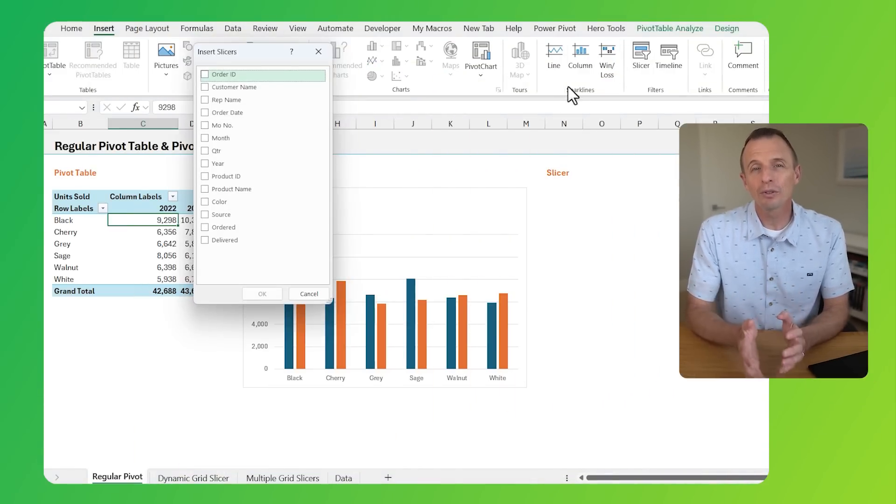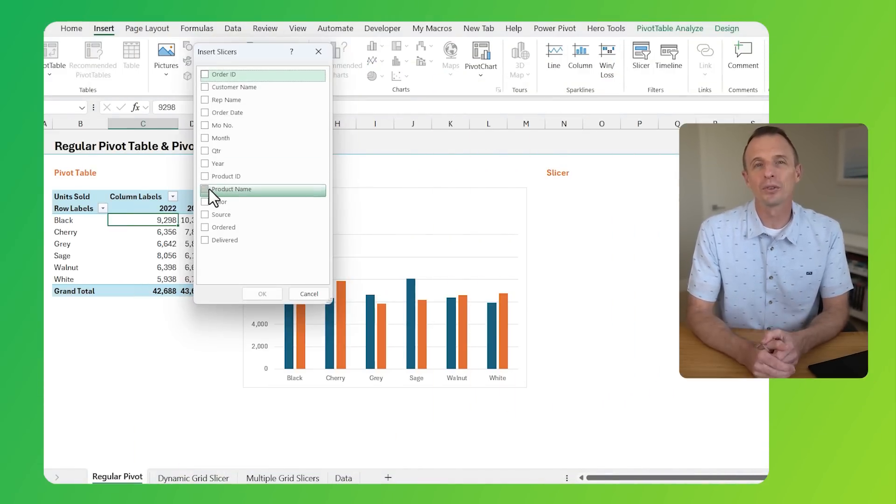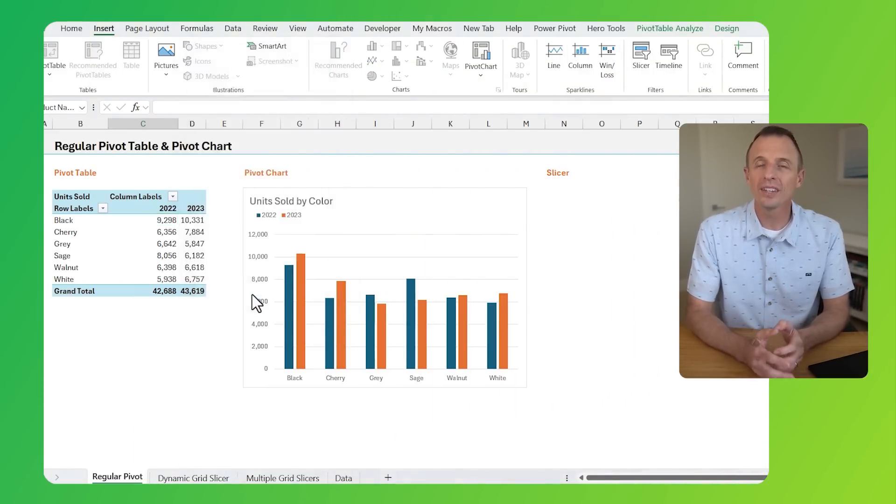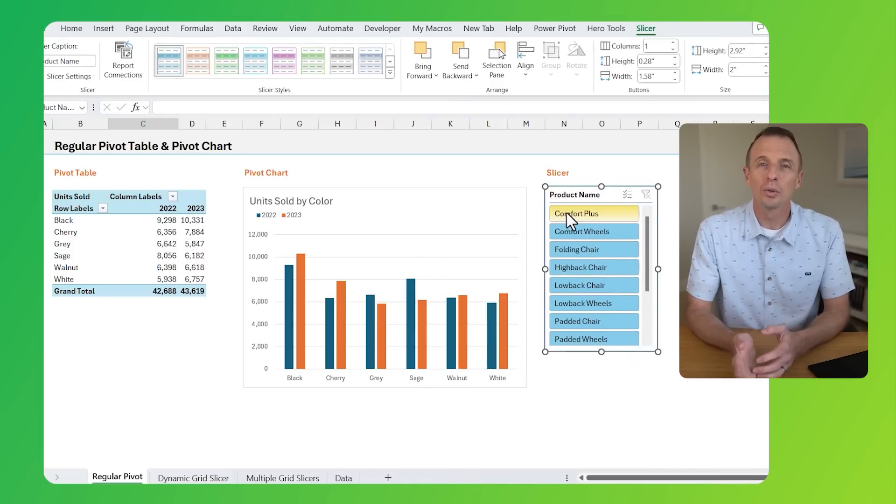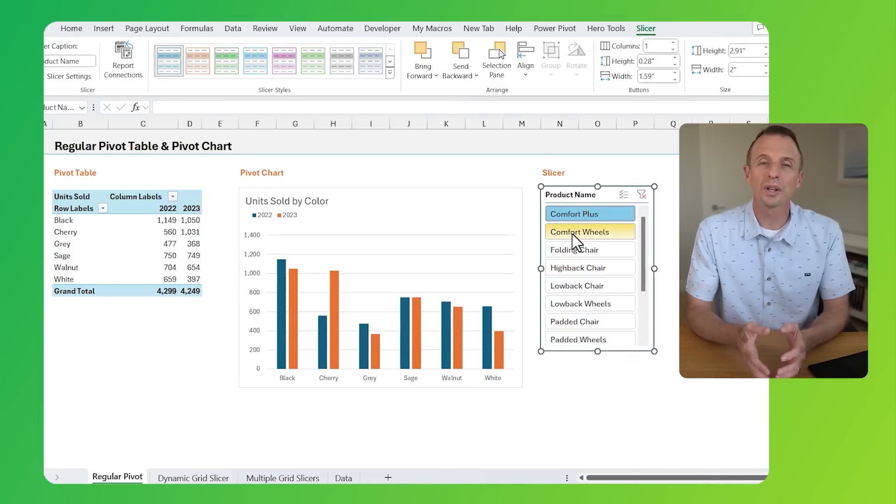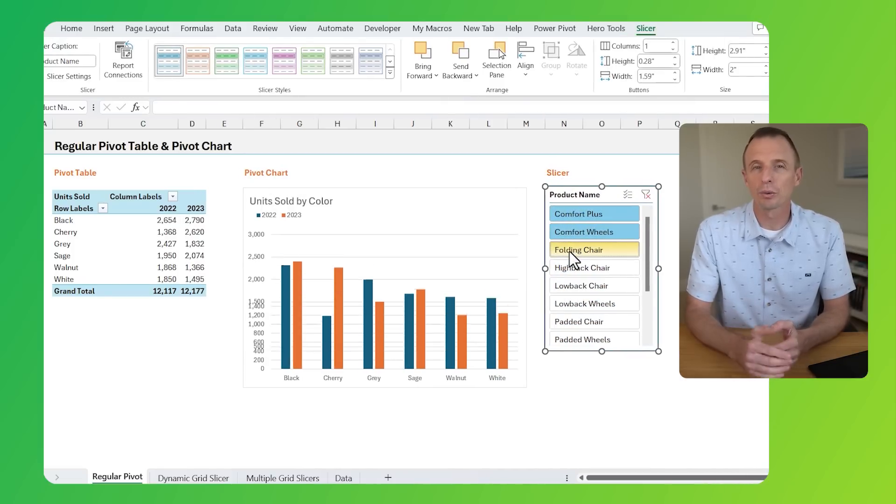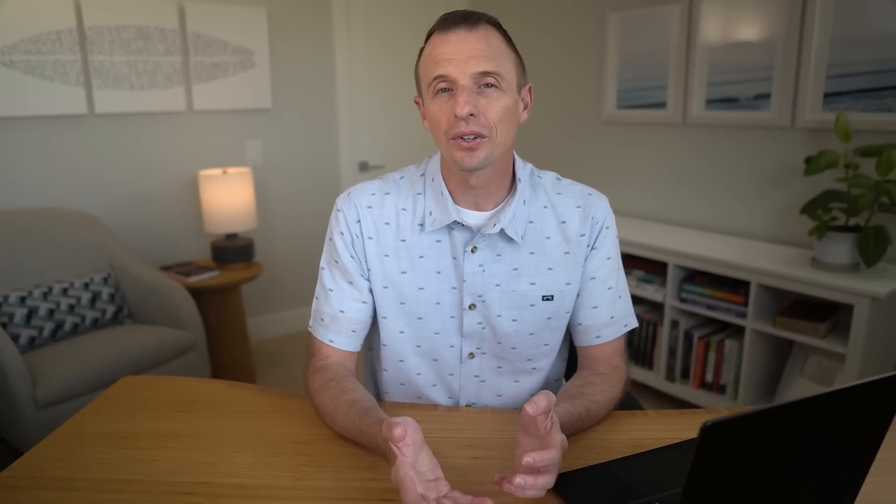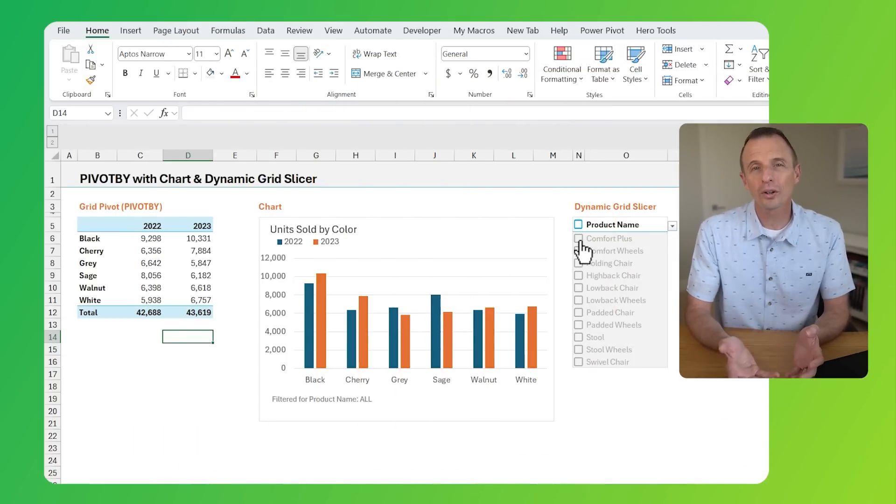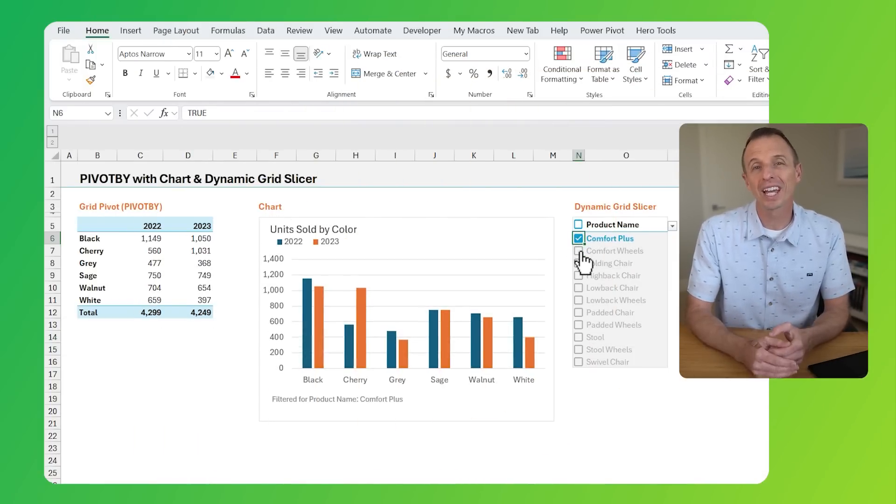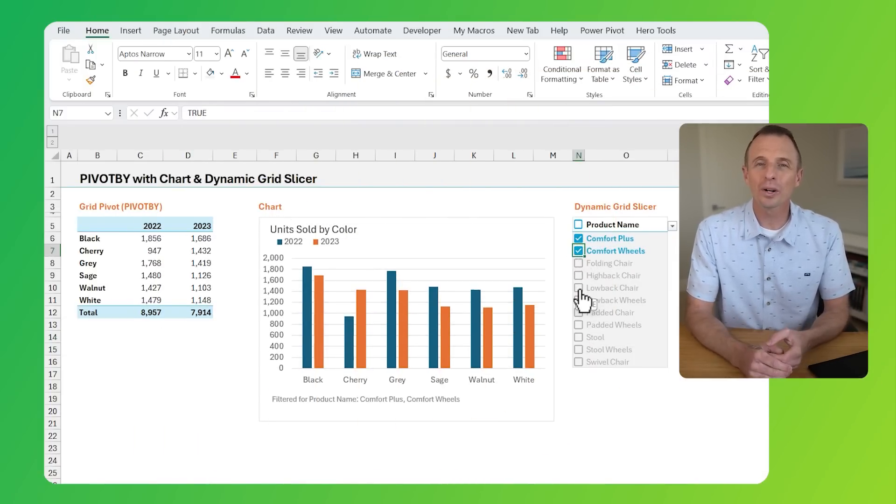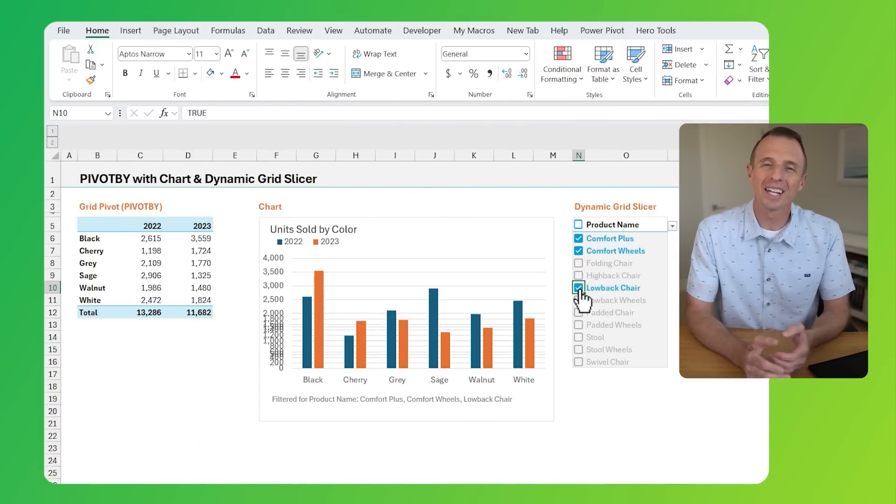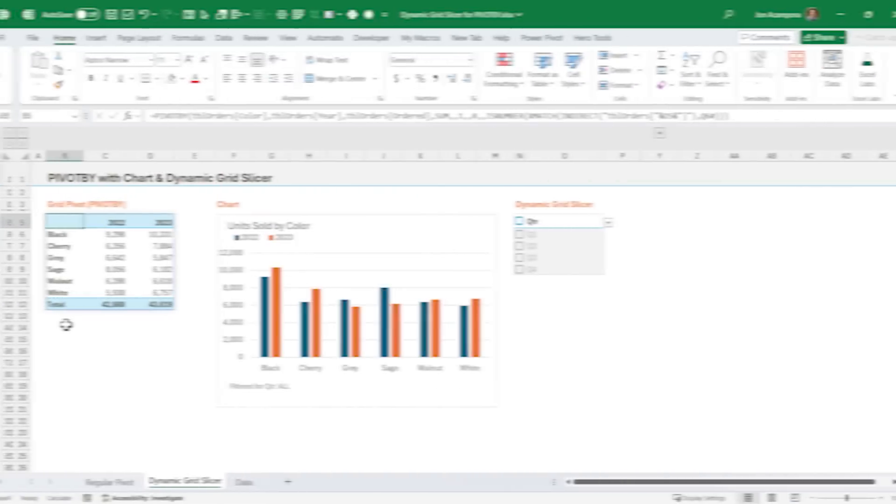One of my favorite features of pivot tables and pivot charts is the ability to add slicers, which allow users to quickly filter your reports. The new functions don't have slicers, so I've created a workaround with what I'm calling a dynamic grid slicer. Let's take a look at how it works, and then I'll explain how I built it.